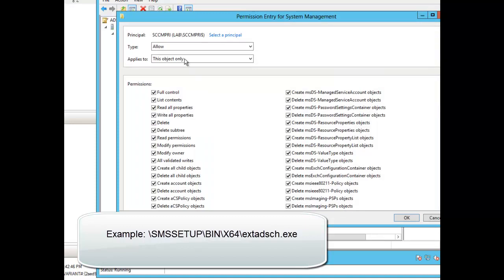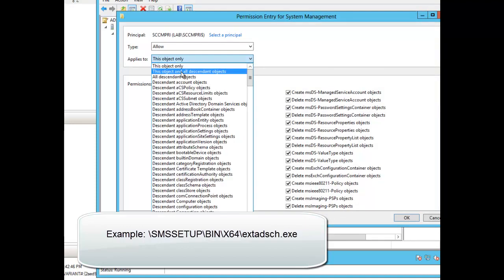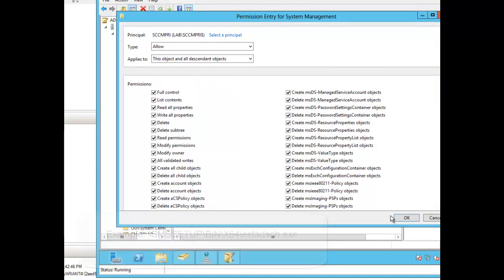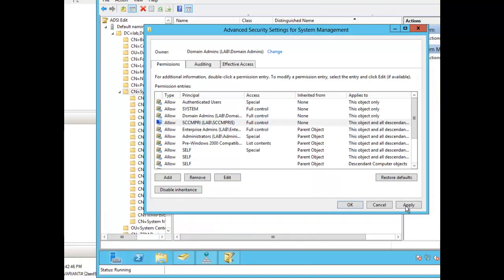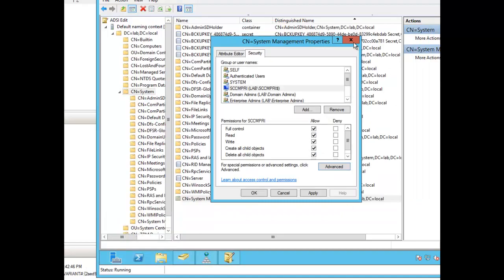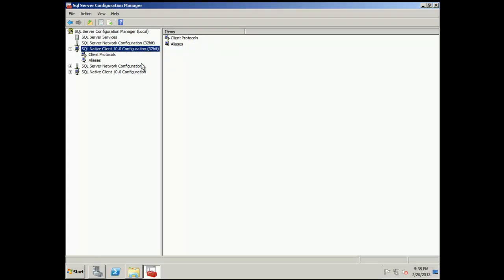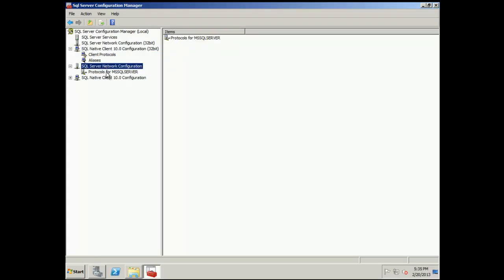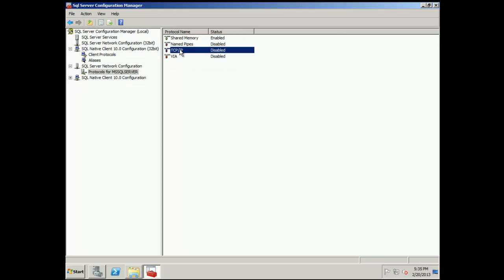Then you would follow the next step and install configuration manager. Now, the next step that we're going to do, we're going to bounce over to our SQL server. We're going to enable TCP IP.